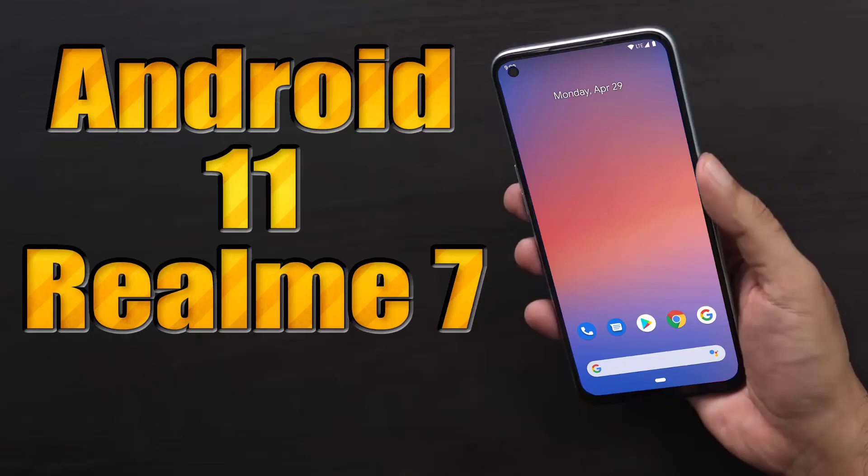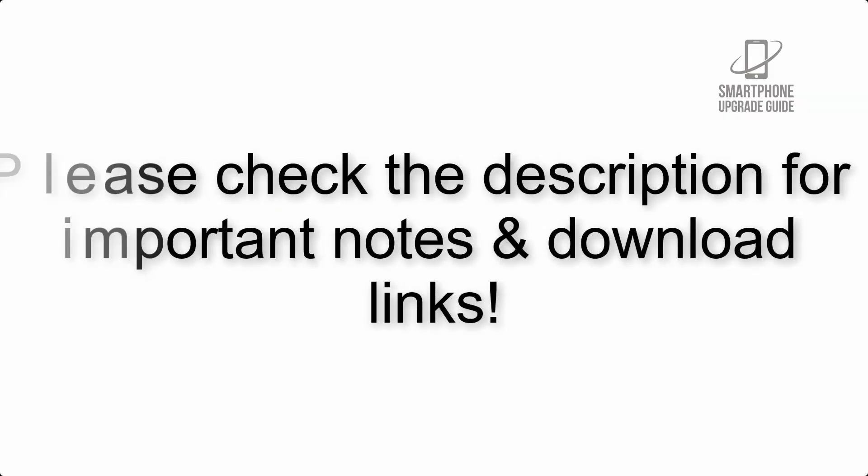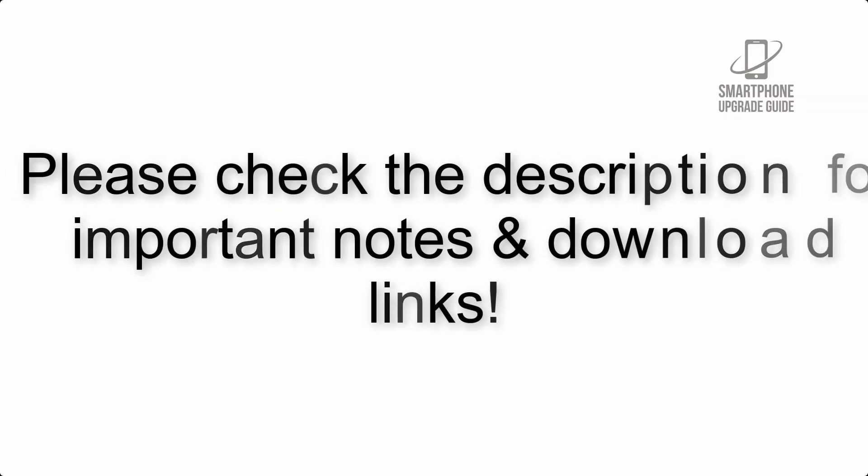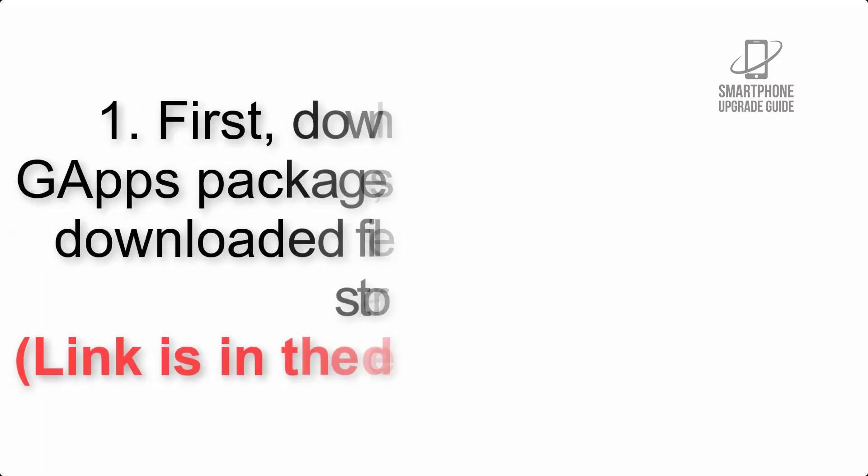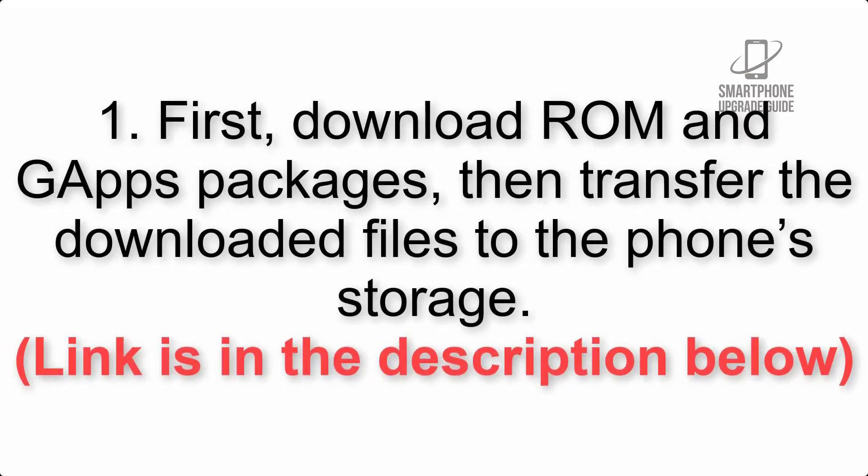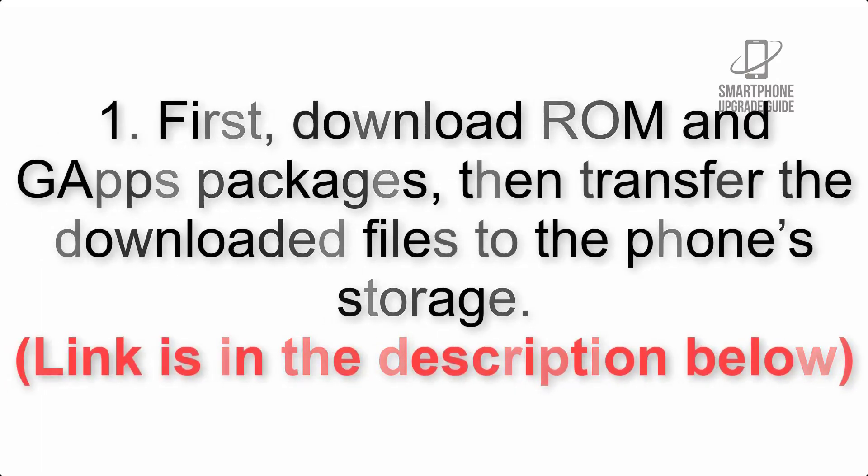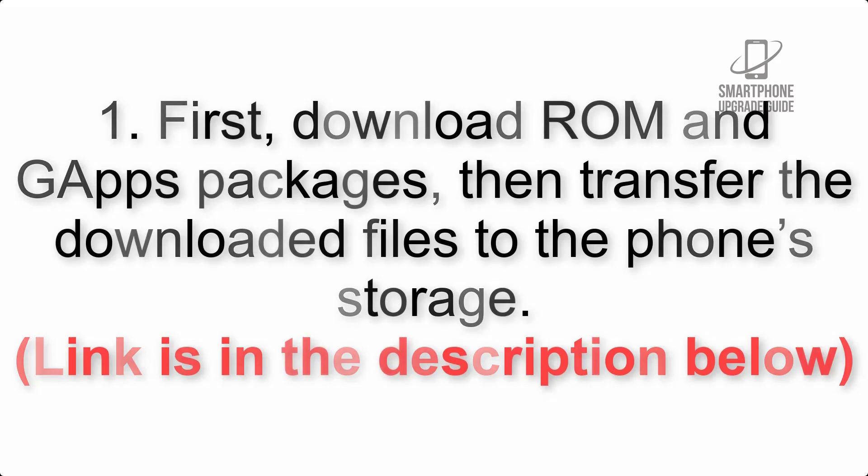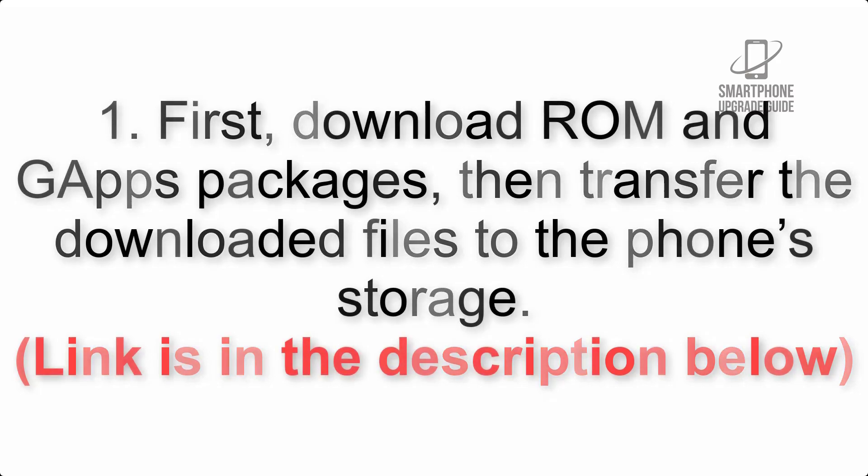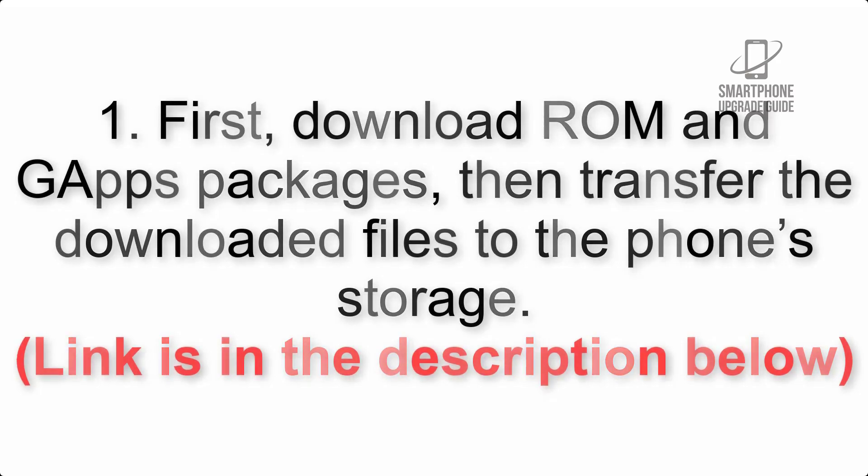Install Android 11 on Realme 7 via Pixel Experience ROM. Please check the description for important notes and all the download links. First, download ROM and GApps packages, then transfer the downloaded files to the phone's storage. Link is in the description below.